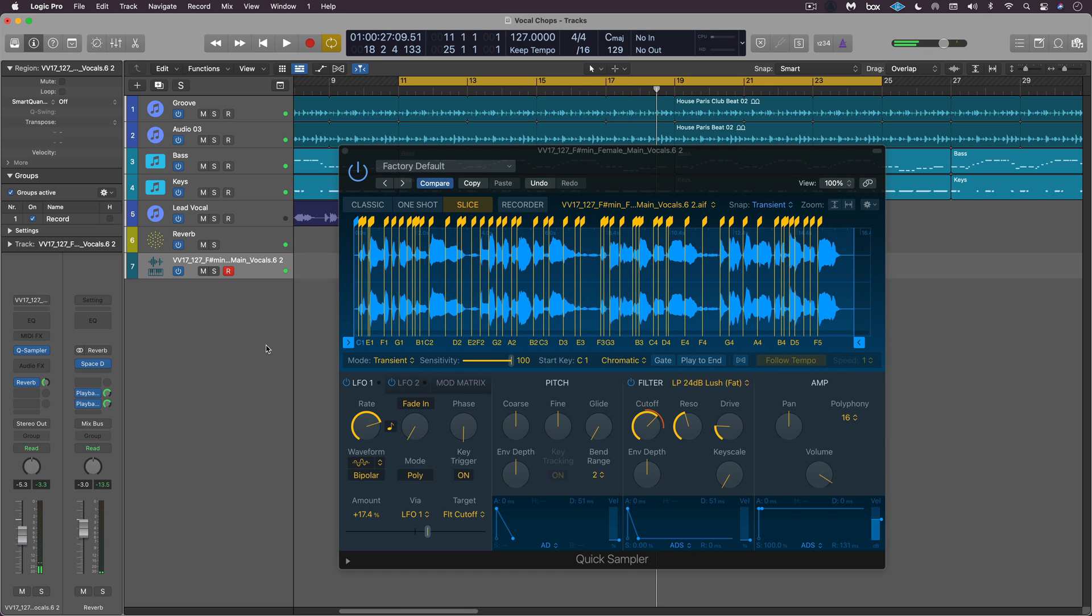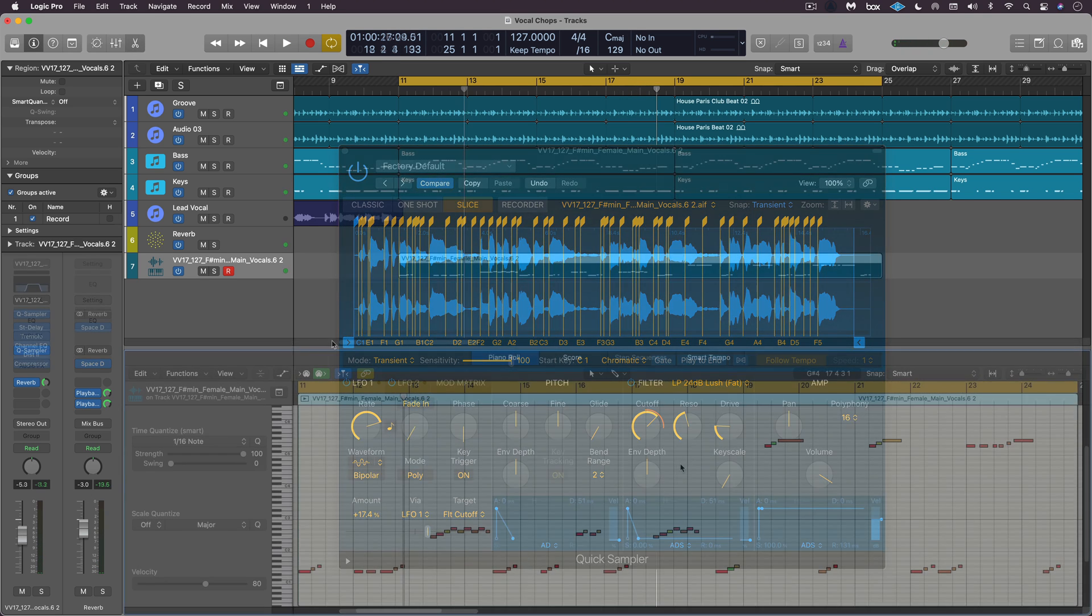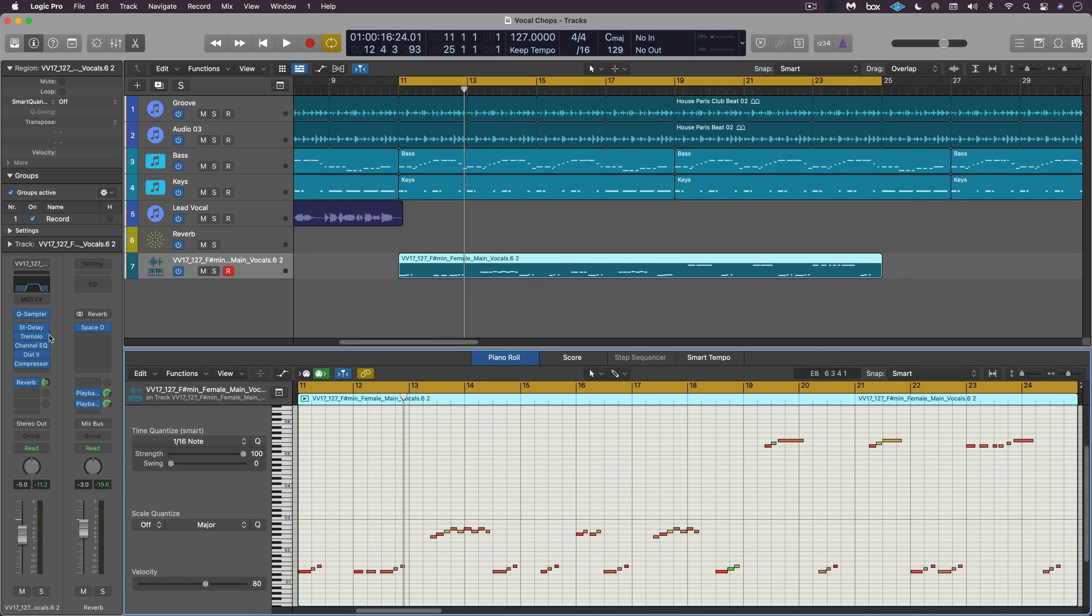So that's a nice, interesting way to get started. I've added on some processing. Here are the notes that I've triggered on the keyboard. Let me show you what I've done.